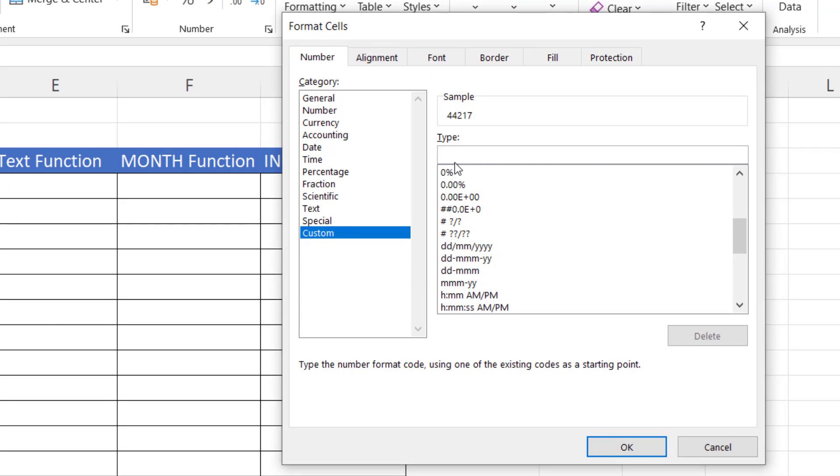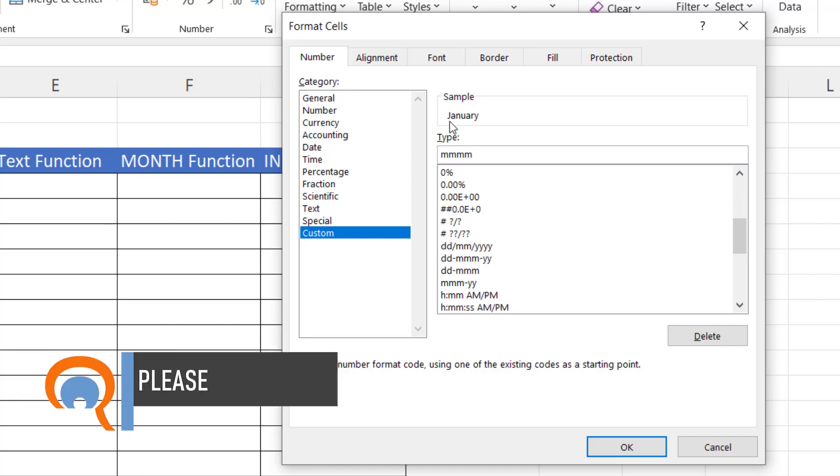and then to extract the month portion of the date, type 3Ms, which would give you an abbreviated name of the month, or 4Ms to give you the full name of the month.